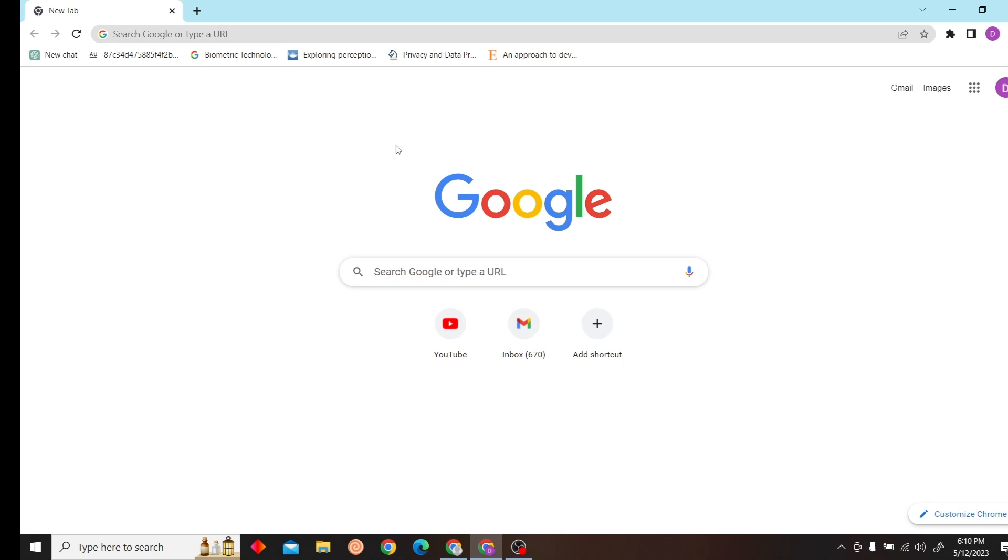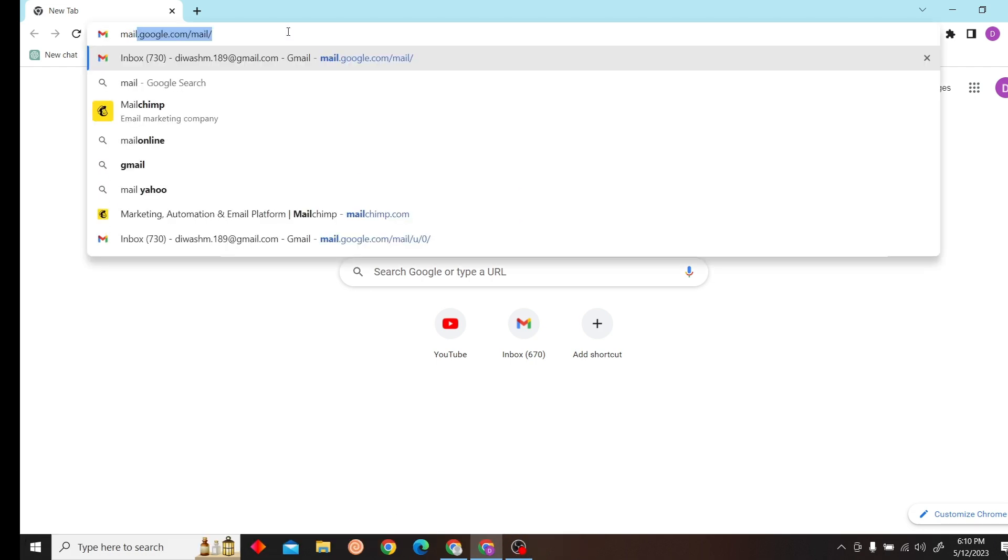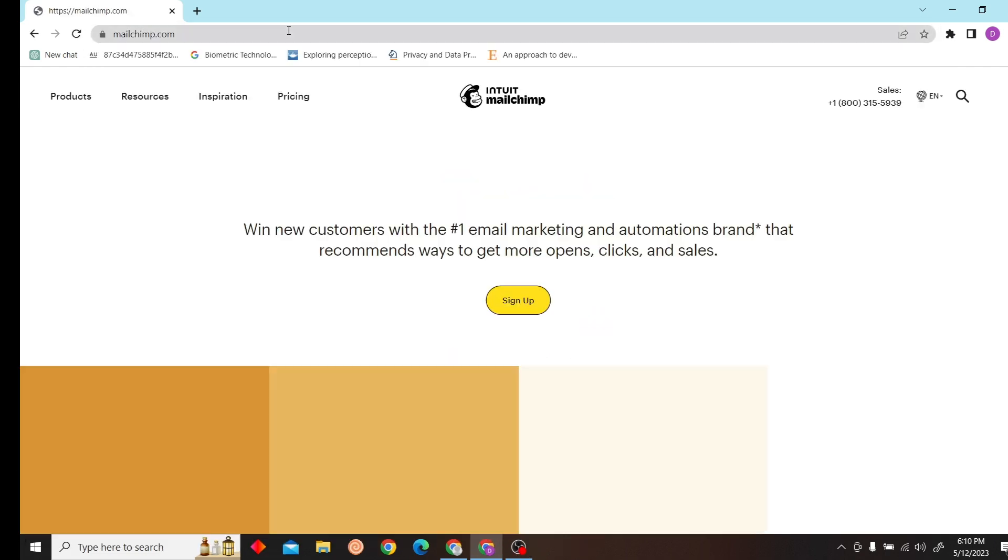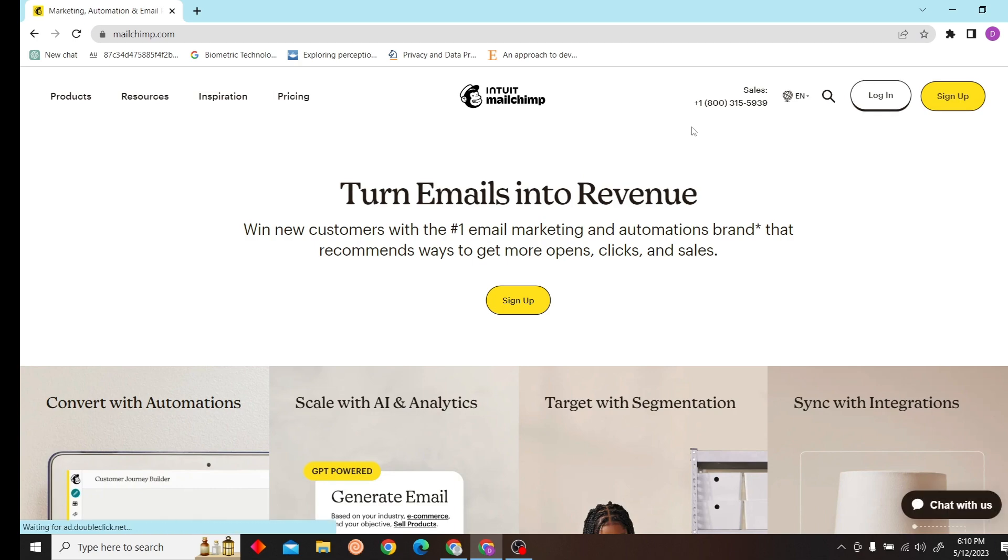Hey guys, welcome to Digital Digest. In this video I'm going to show you how to download Mailchimp email as PDF. First, go to www.mailchimp.com and click on login.